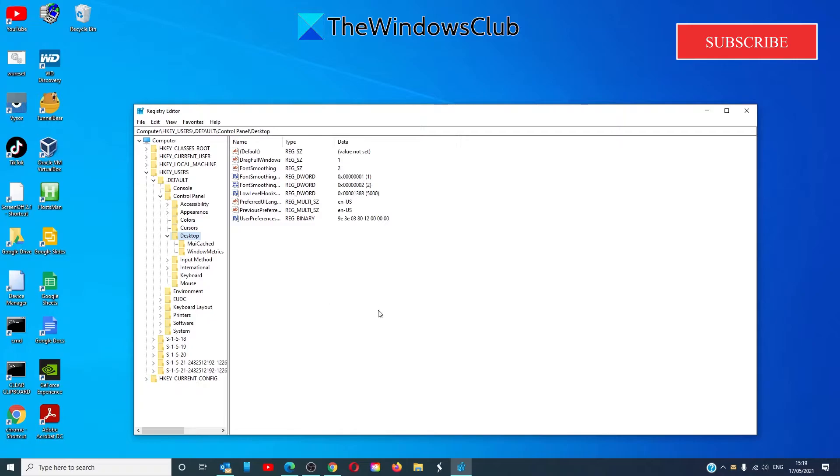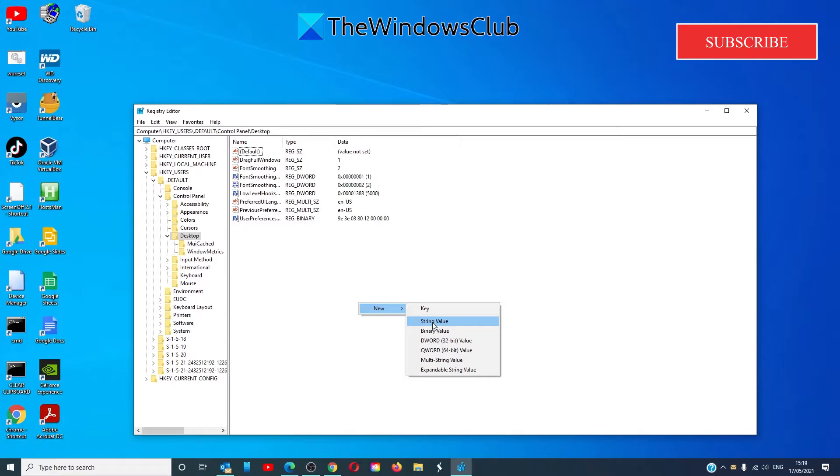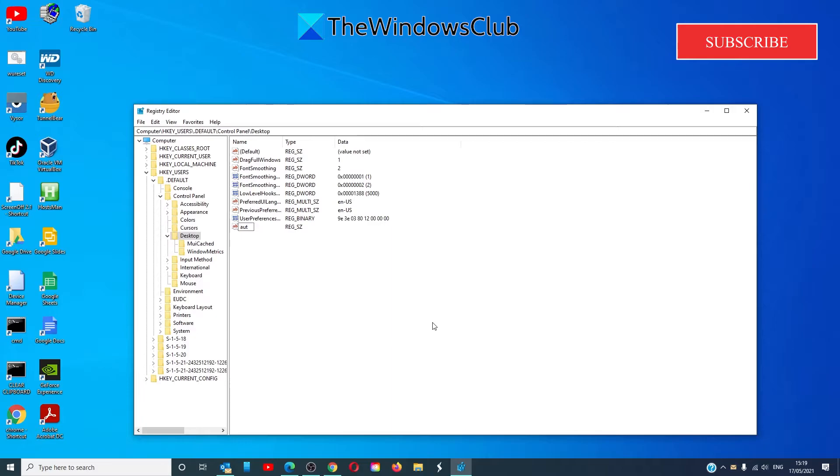Select Desktop and create a new string value. Call it AutoEndTasks.